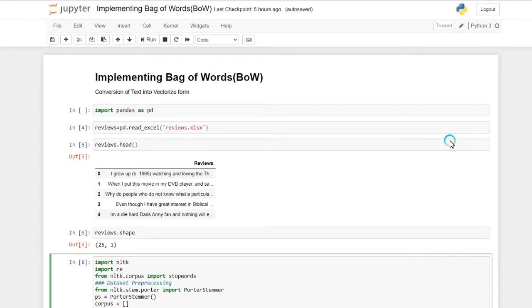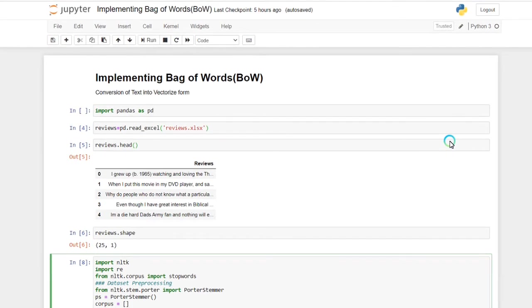Hello everyone. In this session I am going to implement Bag of Words in Python. Bag of Words is basically the conversion of text into some vectorized form, as I have already mentioned in my previous session.